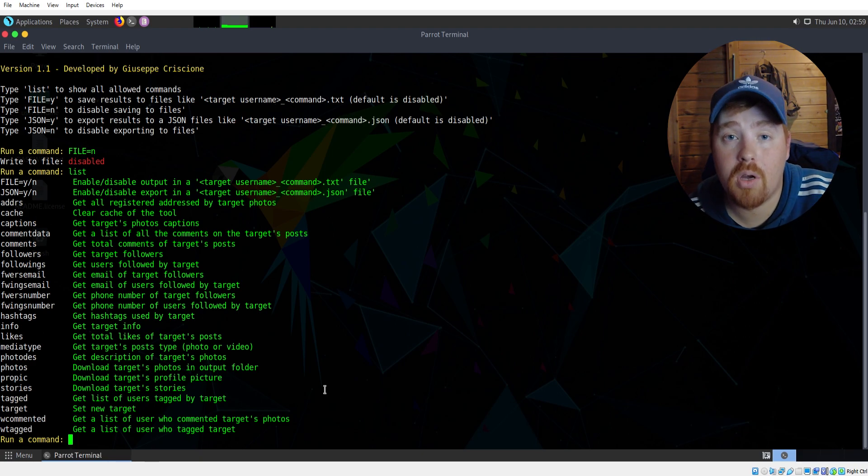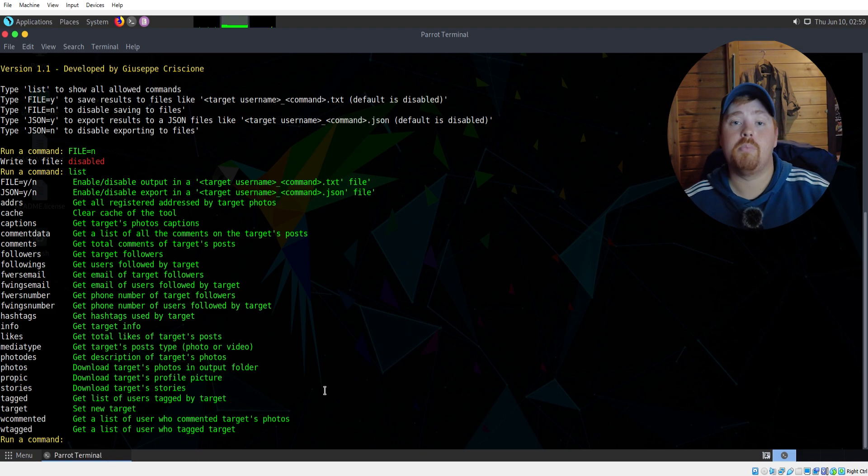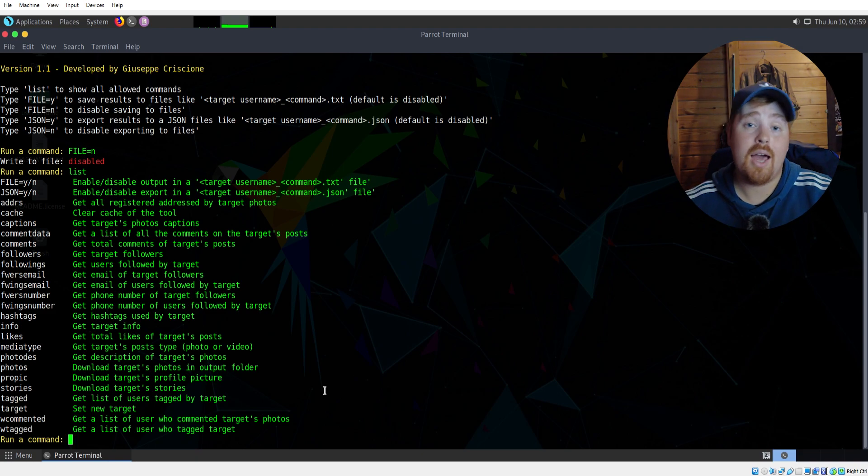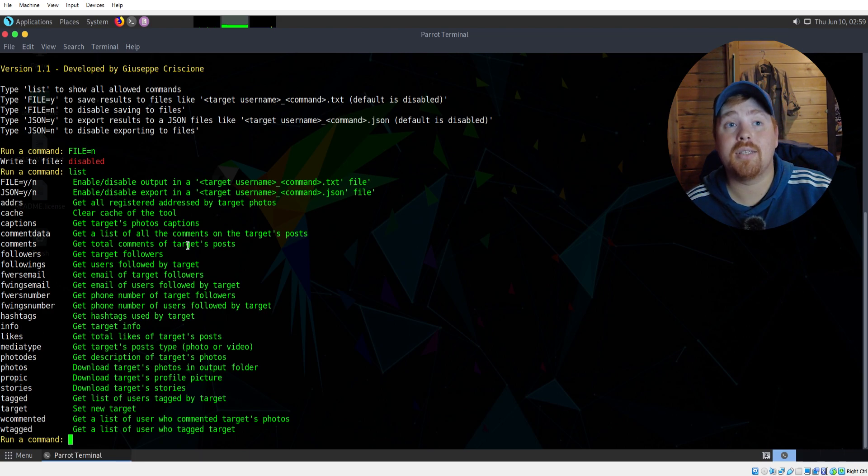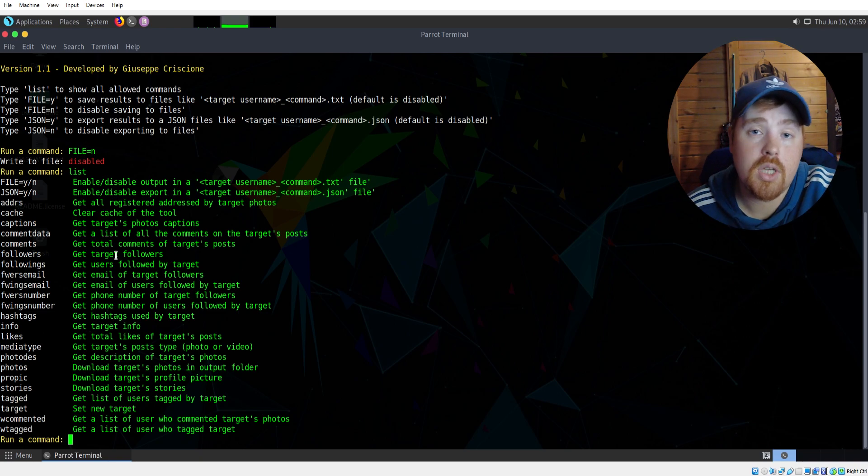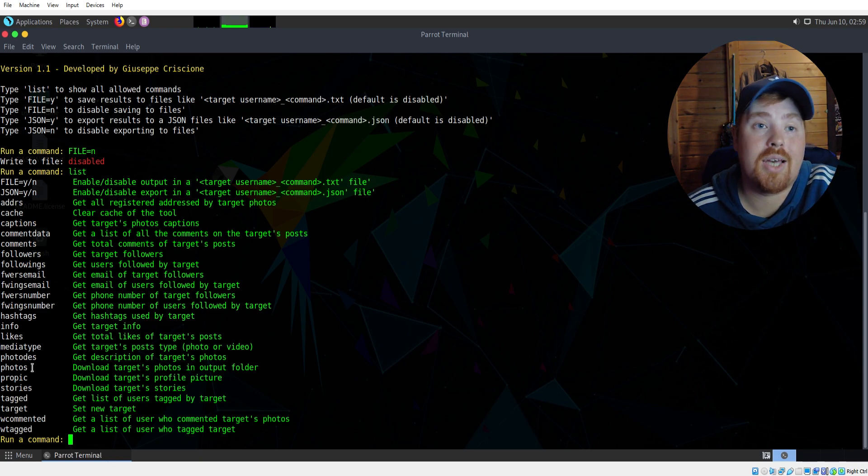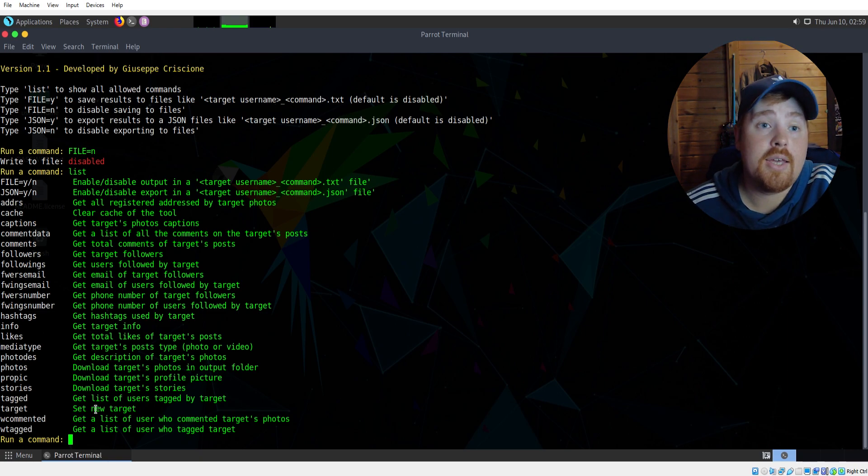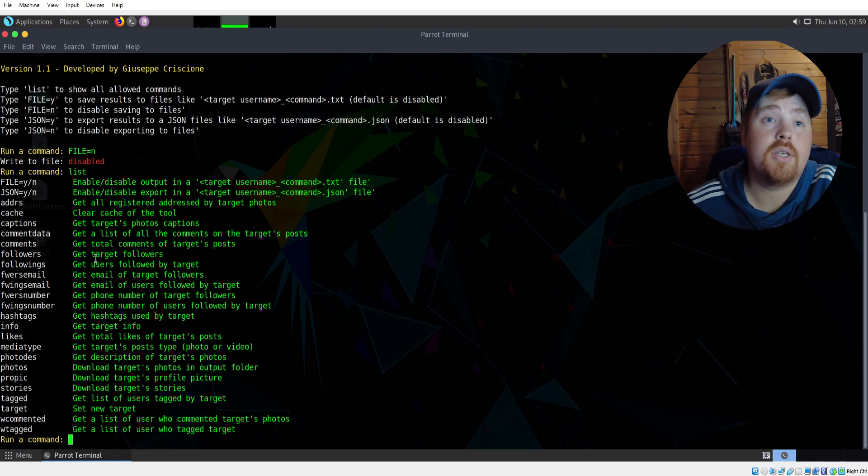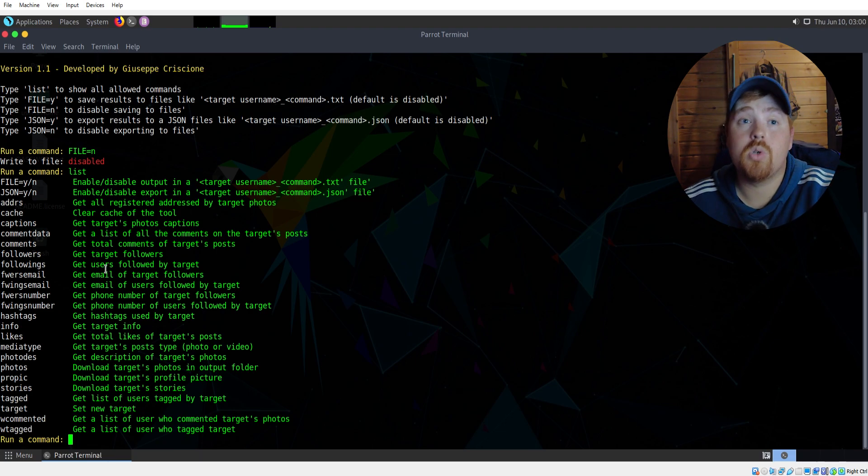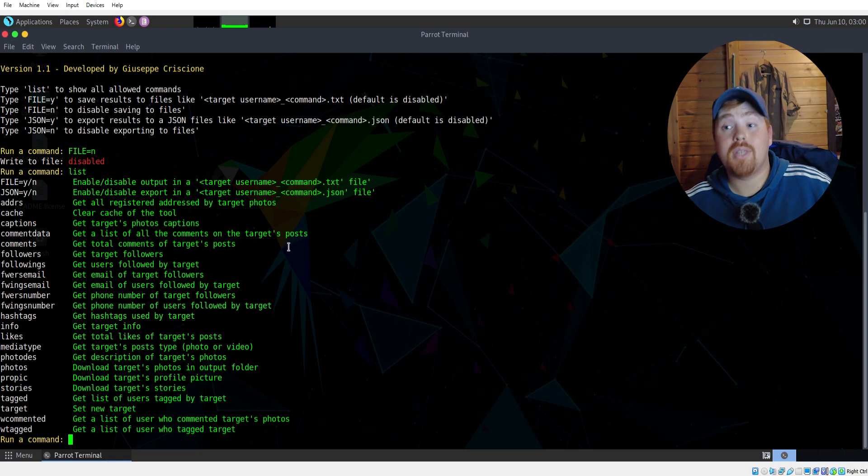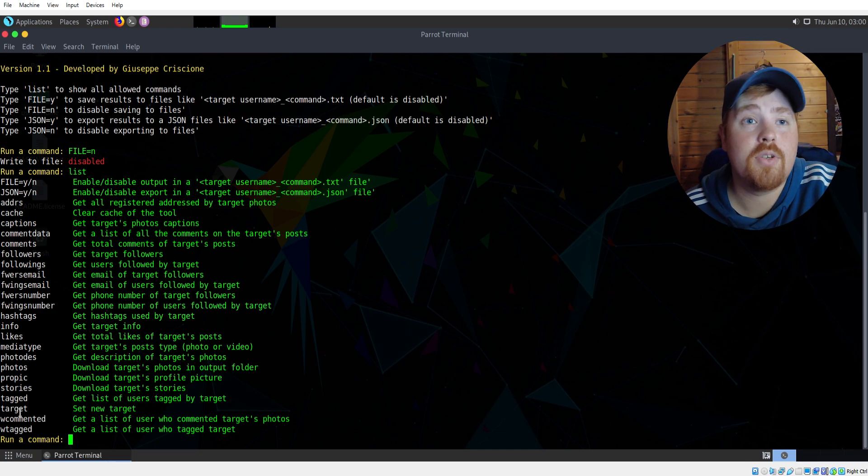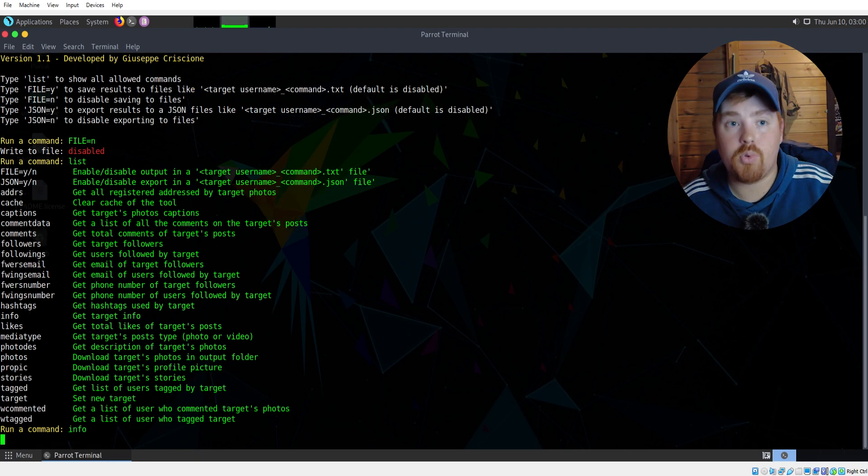They are really, really good. I'm not going to go through them all for the sake of time, but feel free to pause the screen right now and you can go through. It says what the command is and then what it does. It does some of the typical ones like some of the other tools, such as downloading their profile pic, download the list of followers, the list of people that follow them, etc.